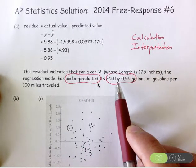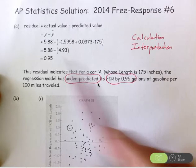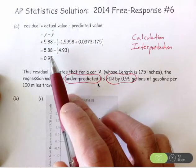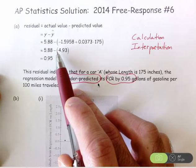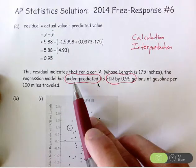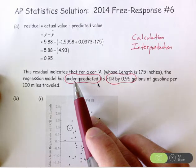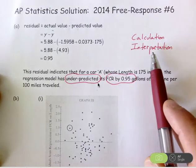A partially correct answer would include only one of these two components — either the calculation of the residual with work, or the interpretation. An incorrect answer would mean both of these were not completed.